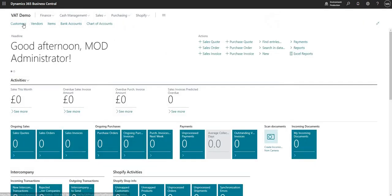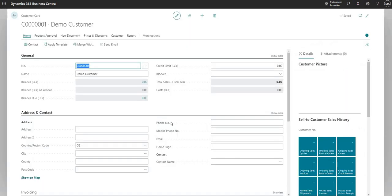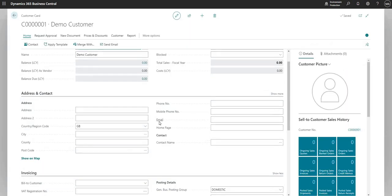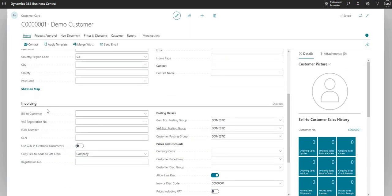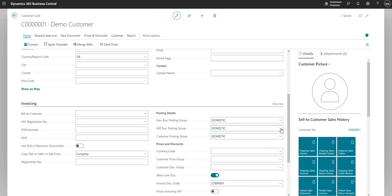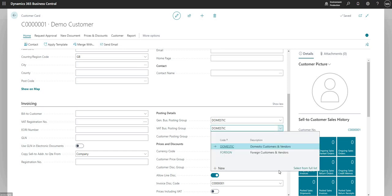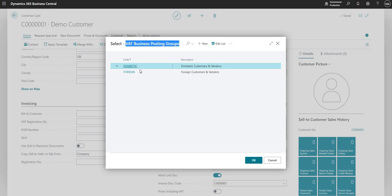So if I come here to my customers, I can go to the single demo customer that I have here. And you can see in the invoicing section of the customer card, I've got a field here called VAT business posting group. If I drop down on here and say select from full list, it takes me to the same table that we were just on there, the VAT business posting groups.